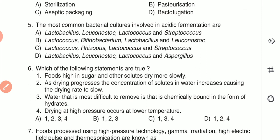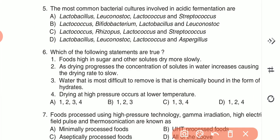Question 6: Which of the following statements are true? (1) Foods high in sugar and other solutes dry more slowly; (2) as drying progresses, concentration of solutes in water increases, causing the drying rate to slow; (3) water most difficult to remove is chemically bound in the form of hydrates; (4) drying at high pressure occurs at lower temperature. Statements 1, 2, and 3 are correct; statement 4 is wrong. Answer is option B — 1, 2, 3.